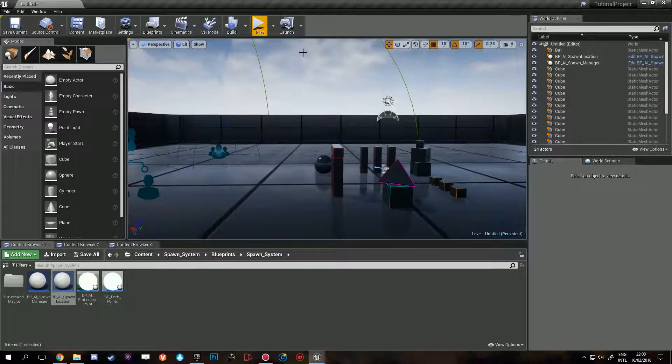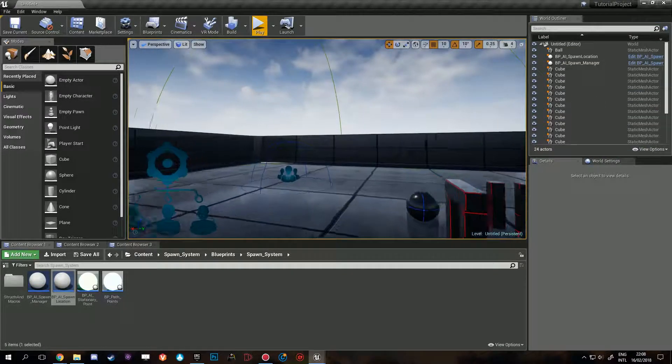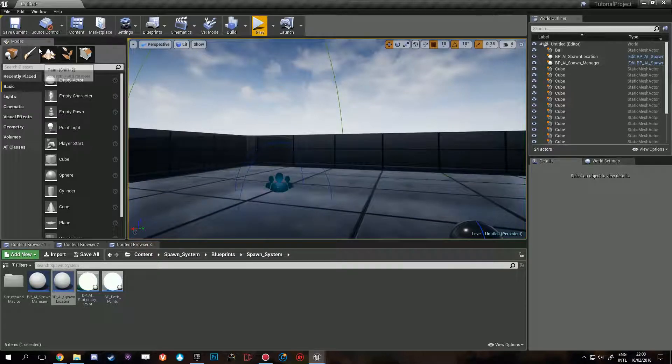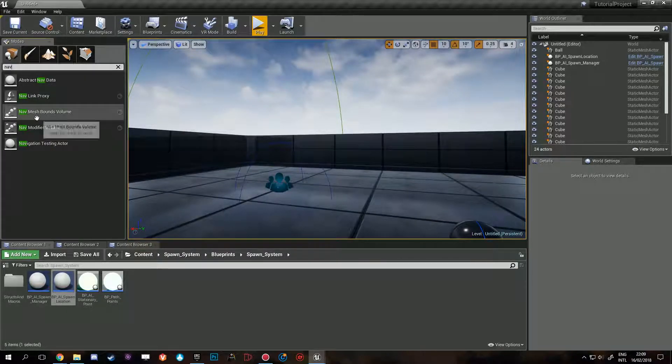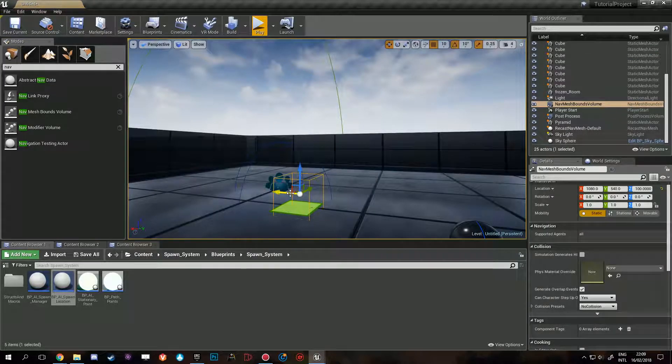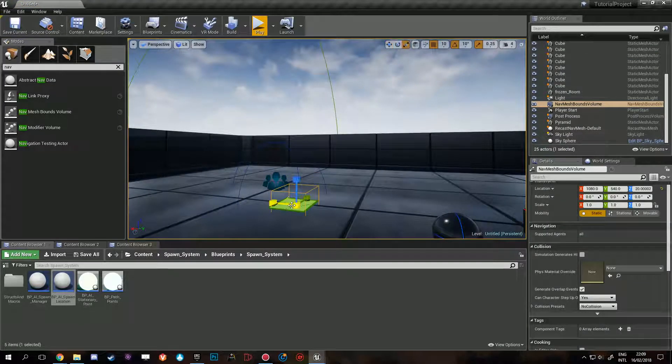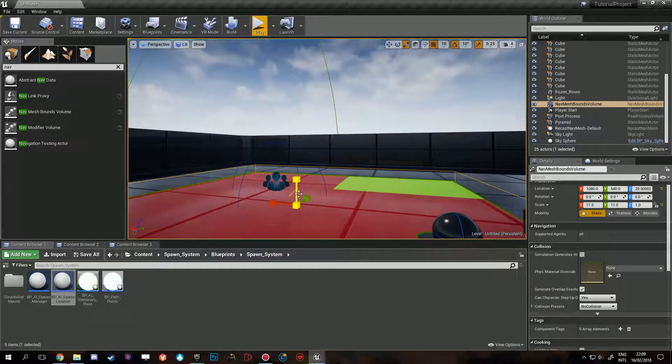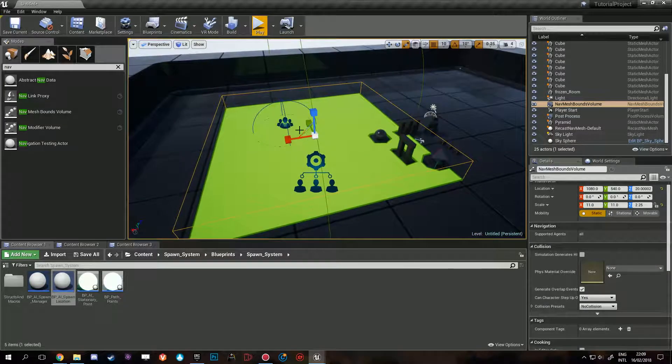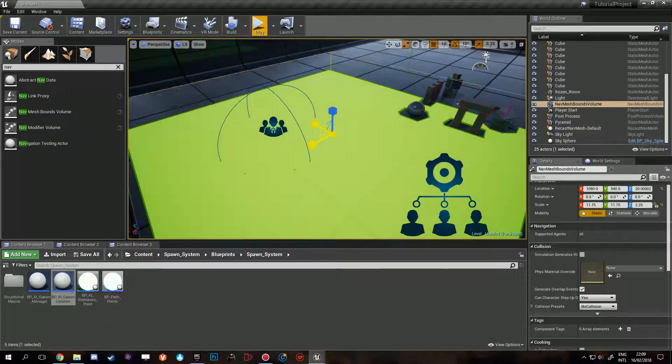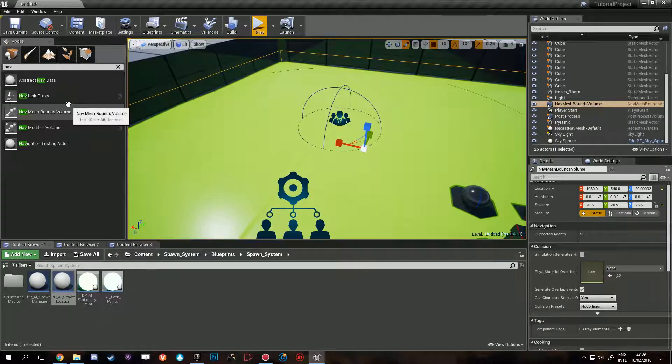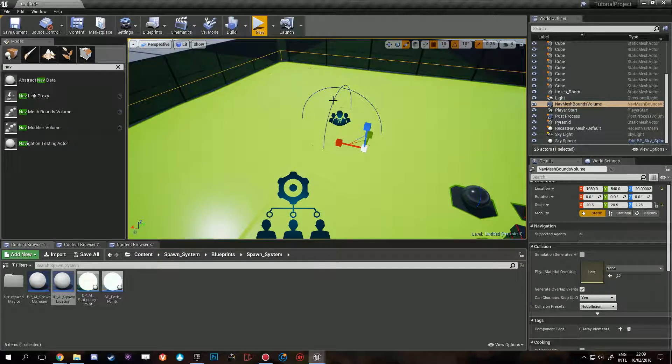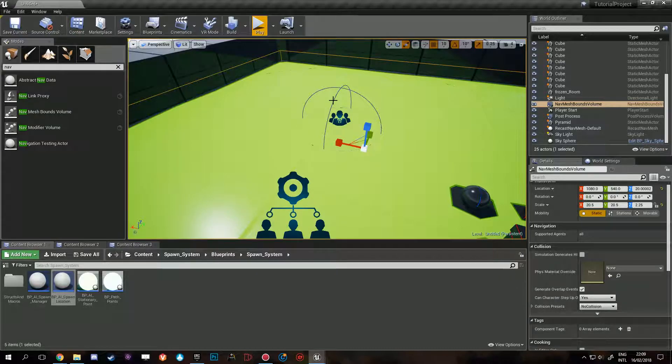Well, this is a very simple fix. You can come to Mode at the top here, search classes, and look for Navigation Mesh Bounds Volume. You drag one in and you can scale it up. As you can see, there's this green overlay. This is a visualizer. Basically what the NavMesh Bounds Volume does is generate the area where the AI will be able to walk.